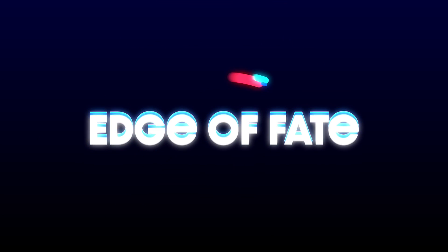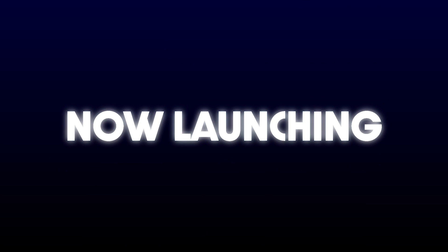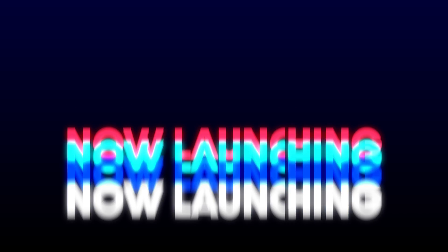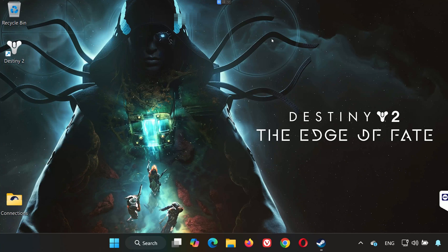Hey everyone, if Destiny 2, The Edge of Fate isn't launching or keeps crashing on your PC, don't worry. In this video, I'll walk you through multiple solutions to fix the issue step by step. Let's get started.